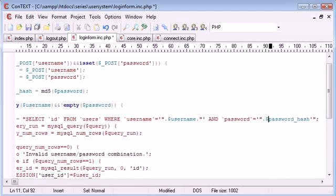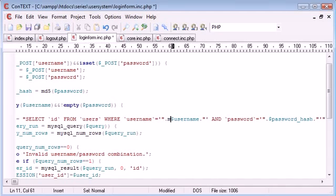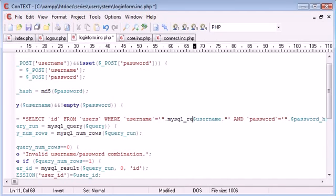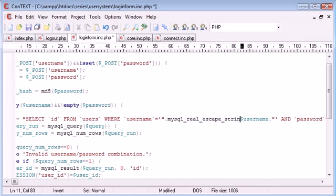Let's just end that and start that there. So you should be familiar with concatenation. Now, what I want to do is encase username and password hash with this function. So I'm going to say MySQL underscore real underscore escape underscore string.